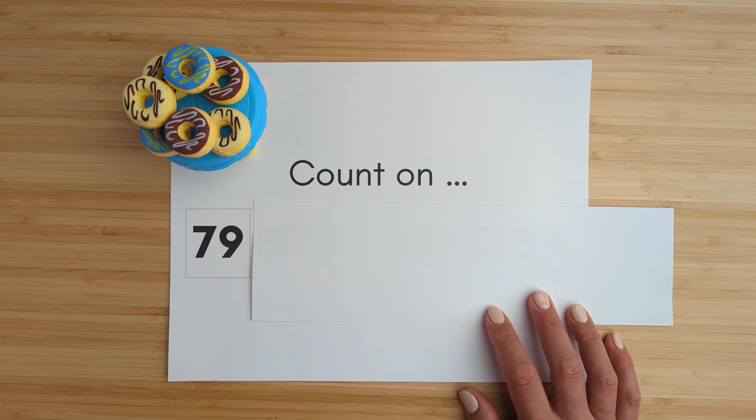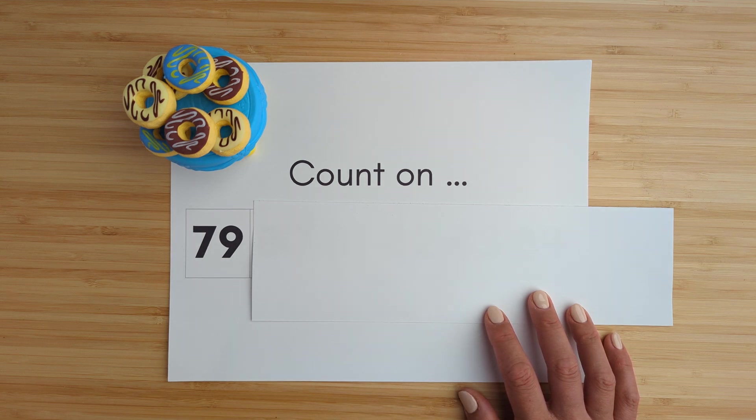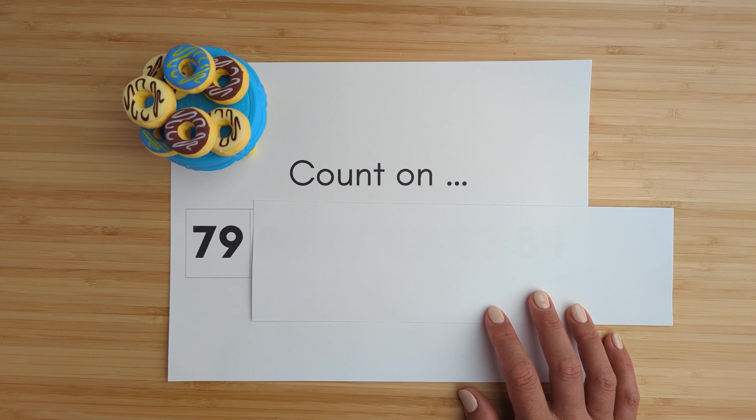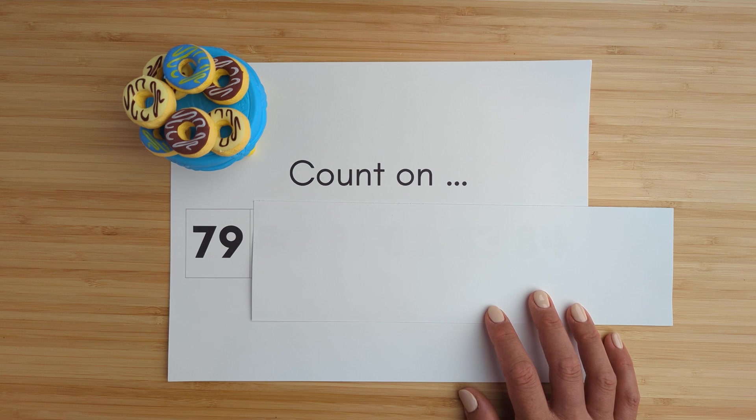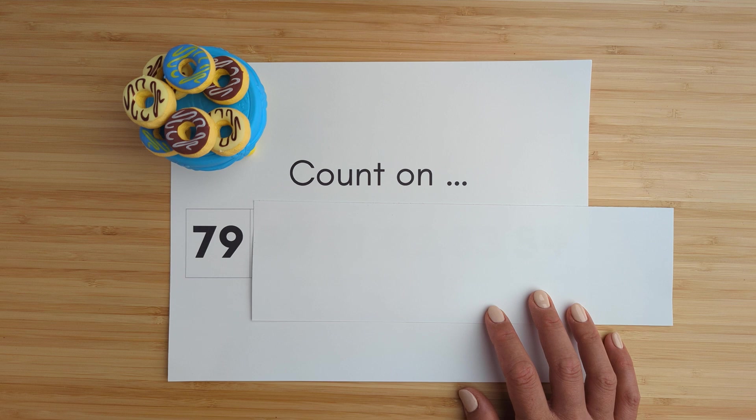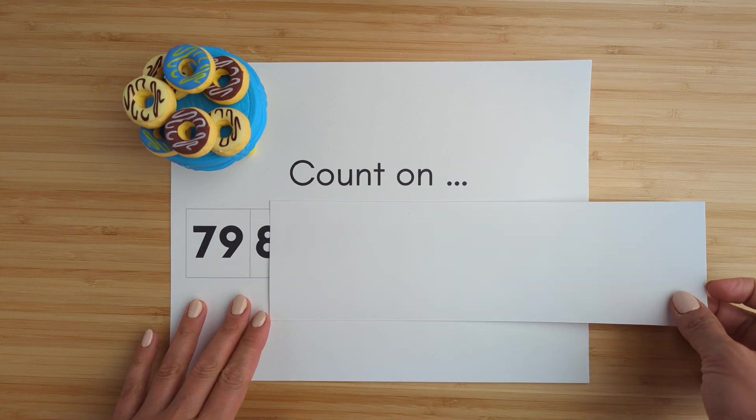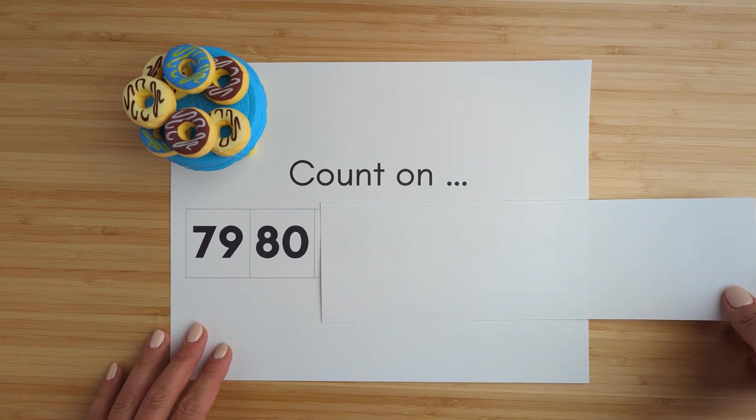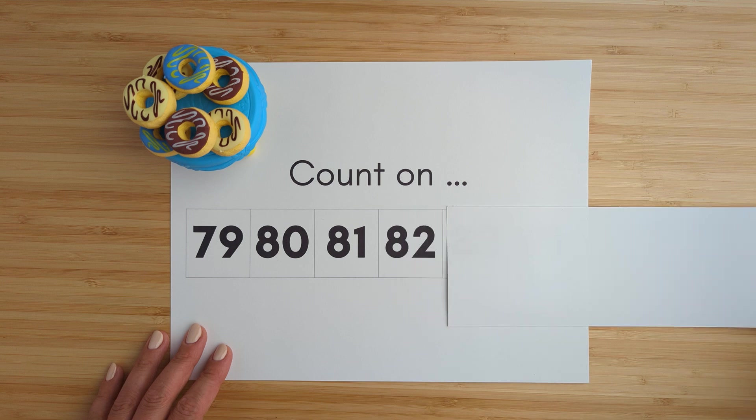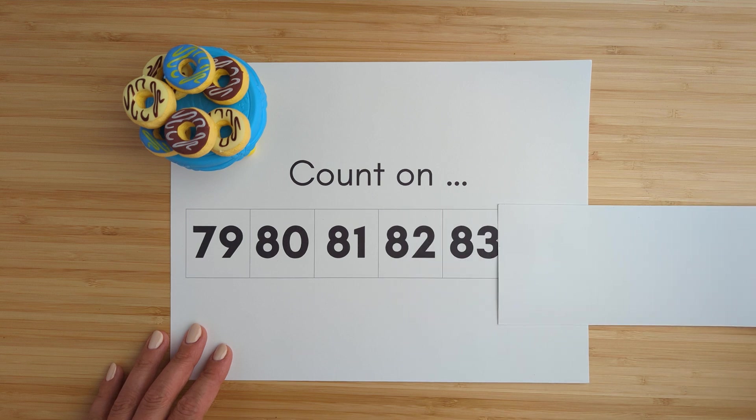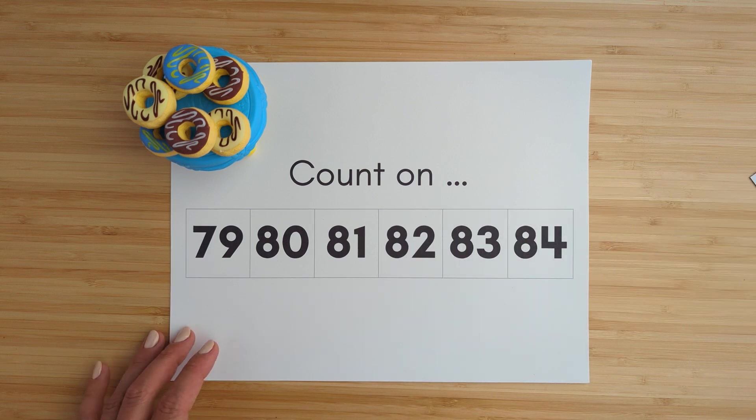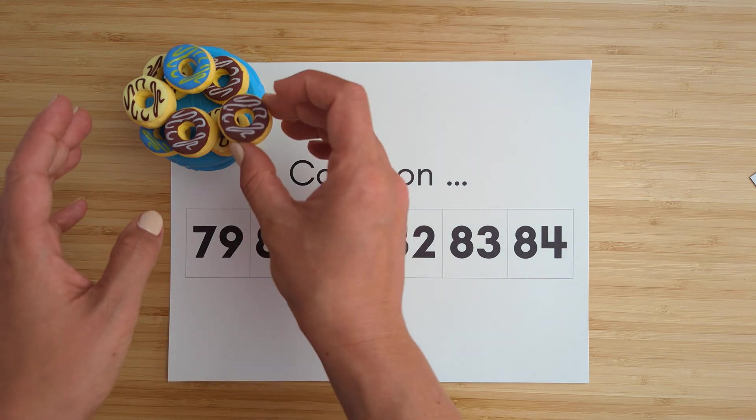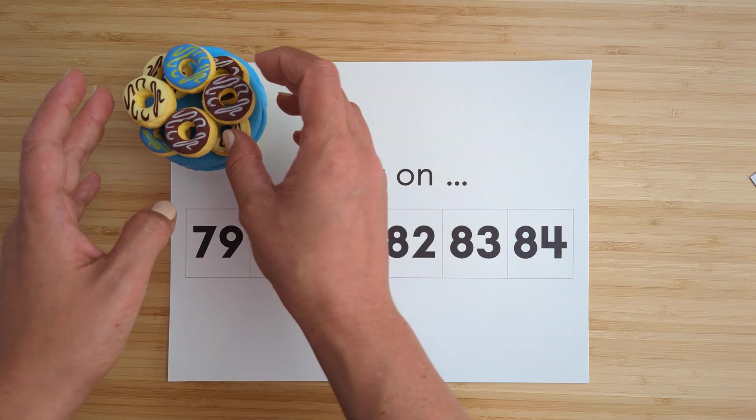Sixty-seven, seventy-seven. Seventy-seven, eighty, eighty-one, eighty-two, eighty-three, eighty-four. Good job.